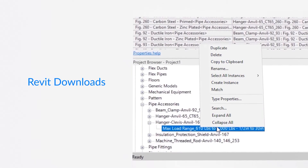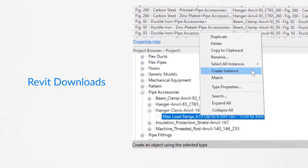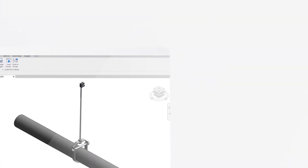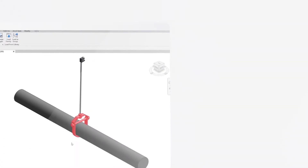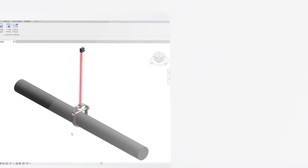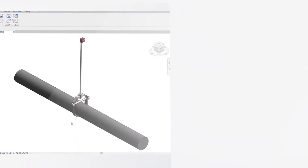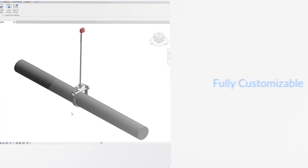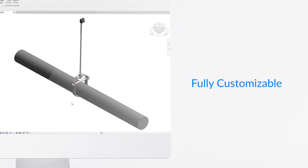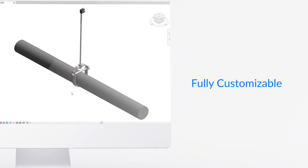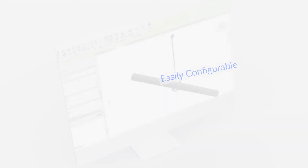Downloaded RFA files comprised of pipe attachments, threaded rod, and structural attachments can be easily inserted into a Revit project and are fully customizable with numerous ways to configure them as needed.